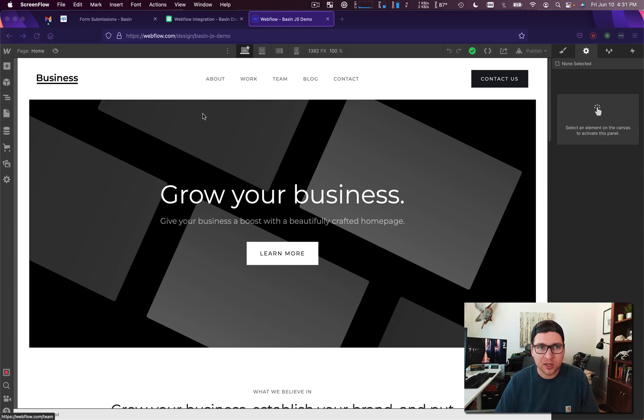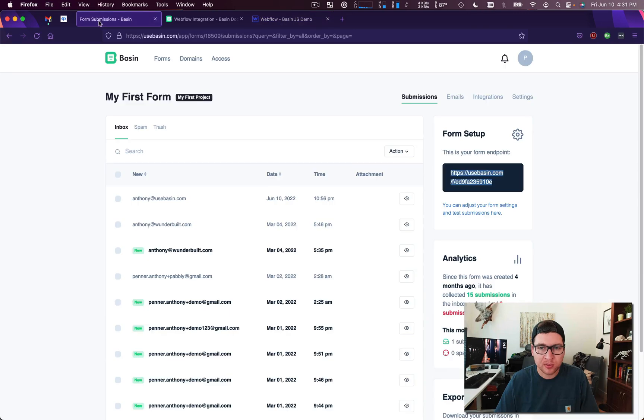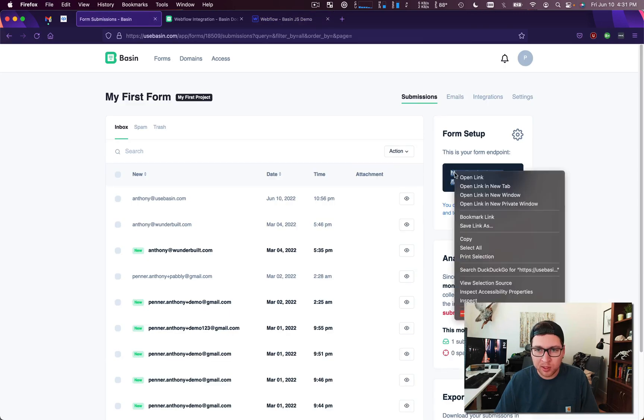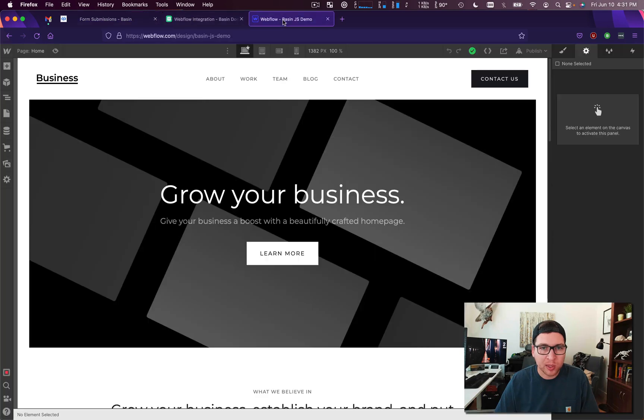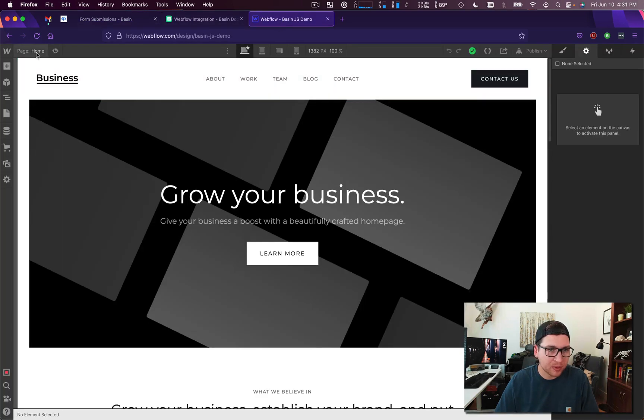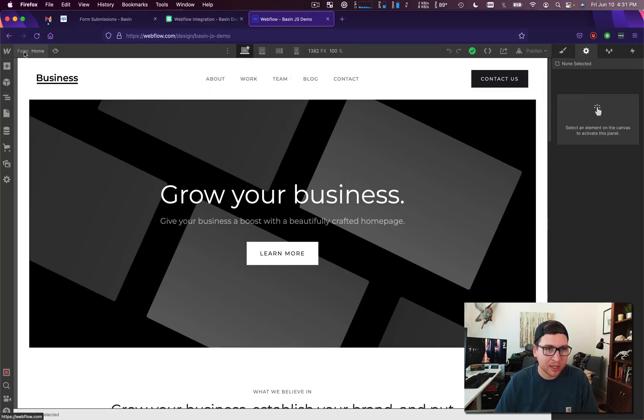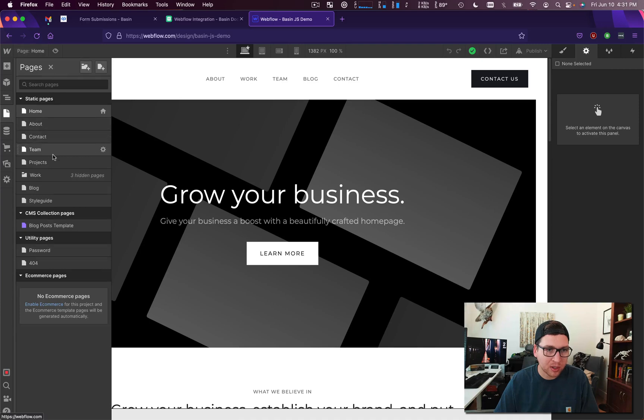Okay, so in this video we're gonna assume you already have a Basin account and we're gonna copy this endpoint, and we're gonna assume you already have a Webflow website. So if we go to our Webflow website and to our contact form on the contact page...